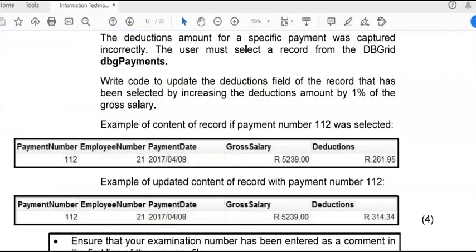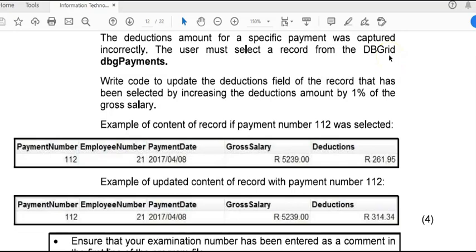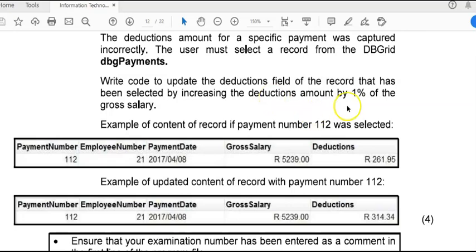Here is the last question. We had to make changes, but take note of the sentence here at the top that says the user must select a record from the DB grid. That means that wherever that little black triangle sits, that's the record we're going to make changes to. We don't have to search for this record; we can just make the change to the one that the person clicked on. We are going to make a change to the deduction field by increasing the deduction amount. That means take the existing amount and adding 1% of the gross salary to it.